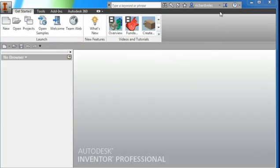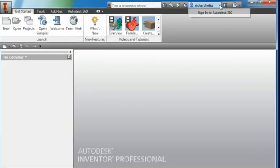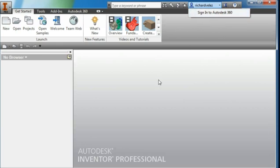I'm going to start out by signing in to Autodesk 360 by selecting this down arrow. You can select here and sign in. I'm already signed in. We're going to create this part and store it on the Autodesk cloud.